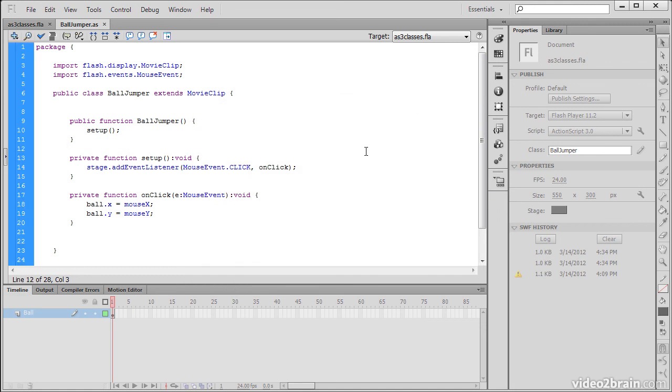So this has been a quick example of how to use packages and classes instead of Timeline ActionScript within Flash Professional CS6.